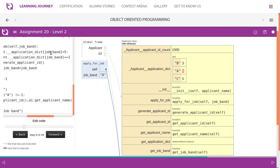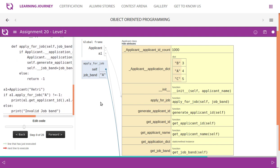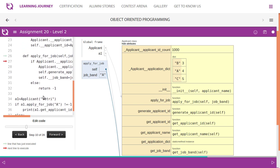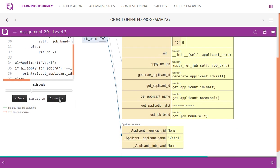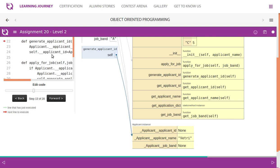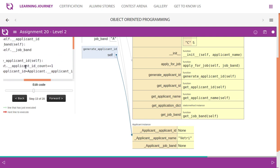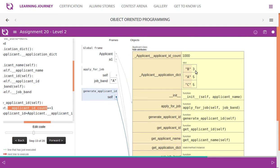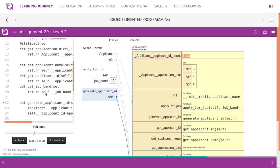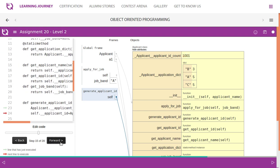Since it is less than 5, the application is accepted. The application count needs to be incremented, so we increment the value in the dictionary to 5. Then we generate the ID — starting from 1000+1. We increase the value of applicant_id_count, which is a static variable. We increment it, then assign the new value to applicant_id.